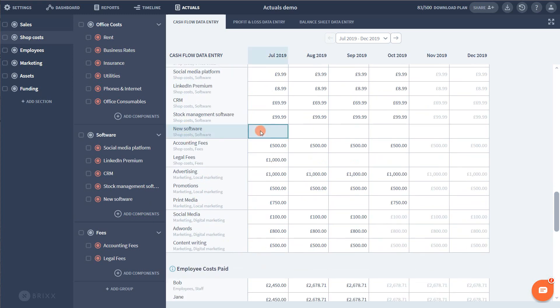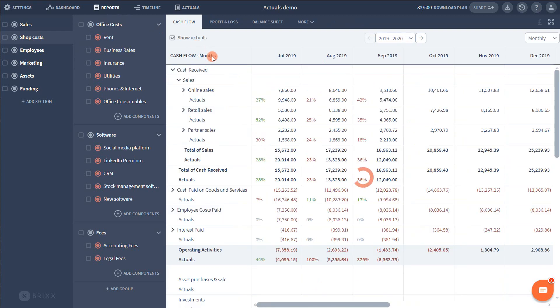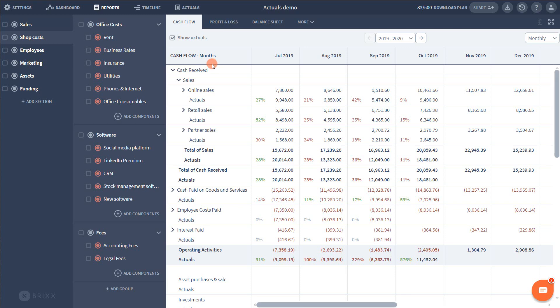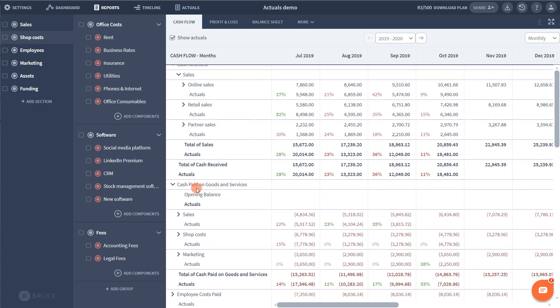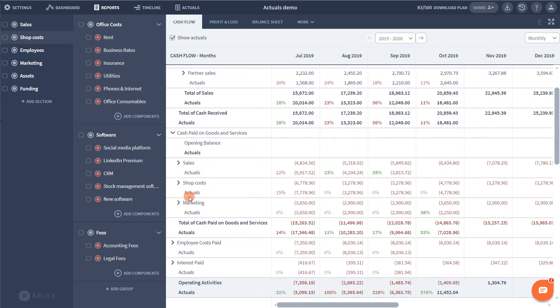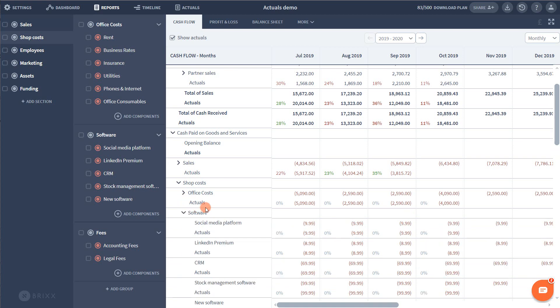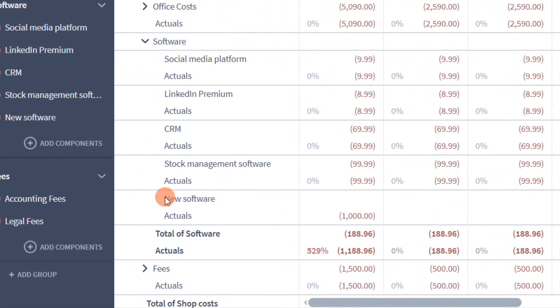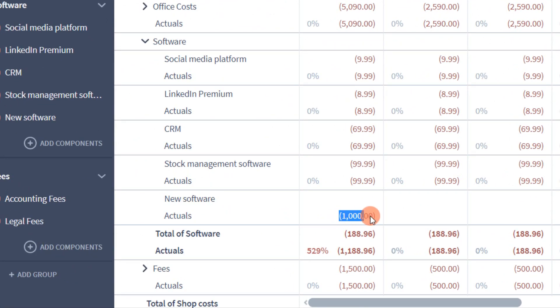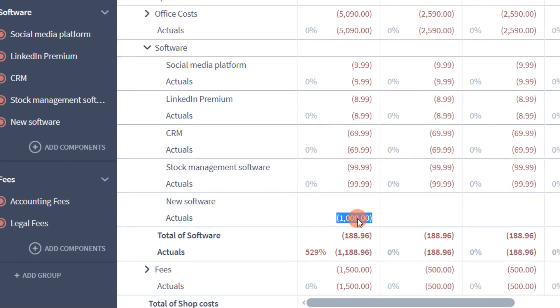I can fill in the cost as per normal. When I head back to the variance report once more, I can see this has been represented as a new line where the forecast is blank and the actual has the correct value I entered.